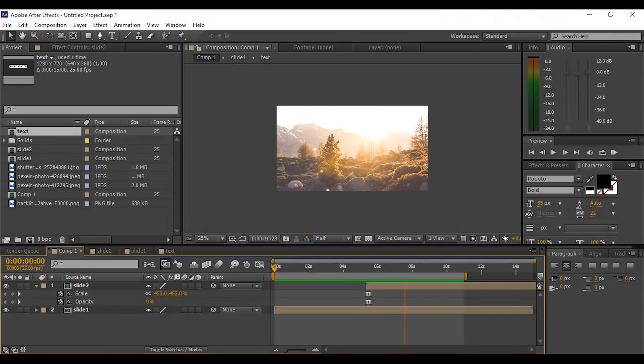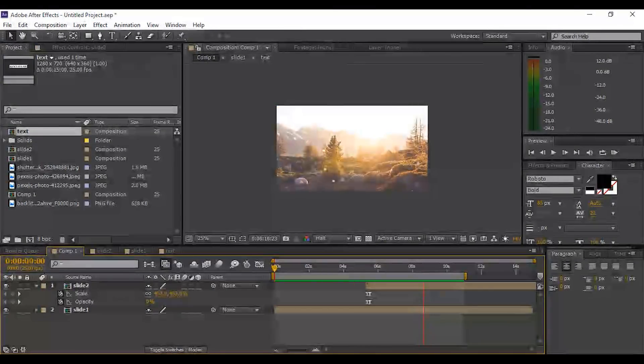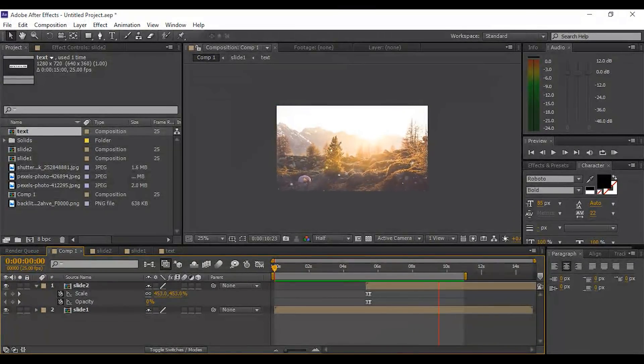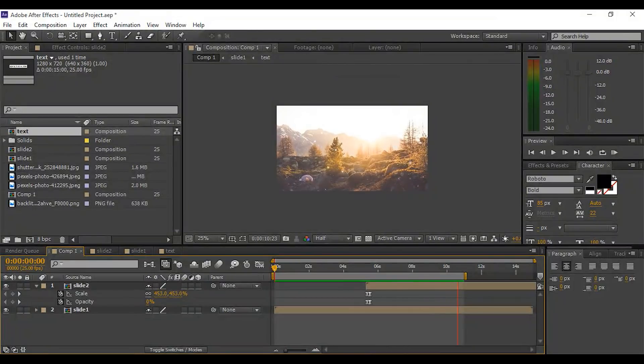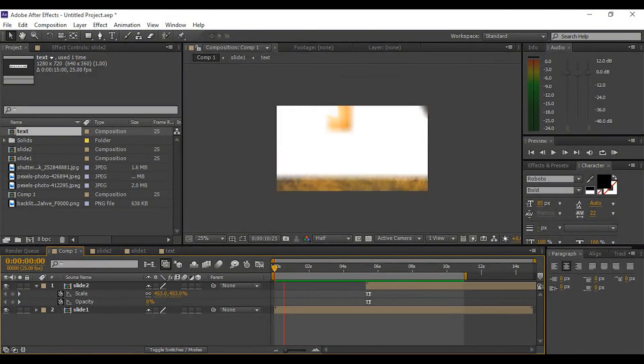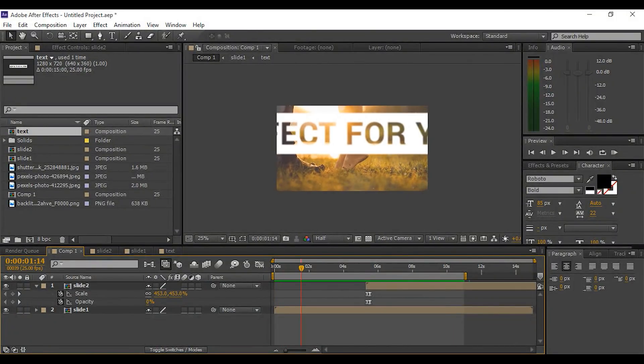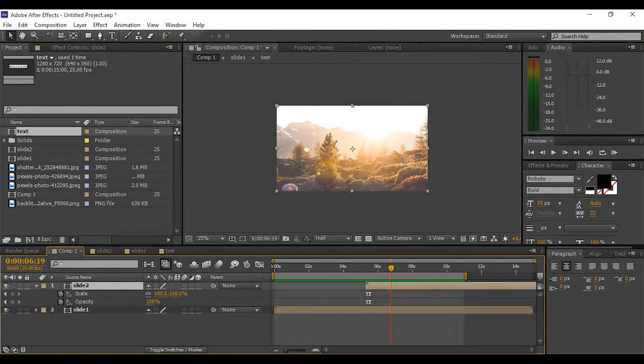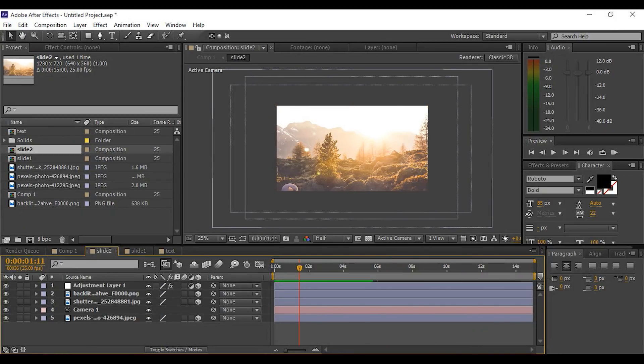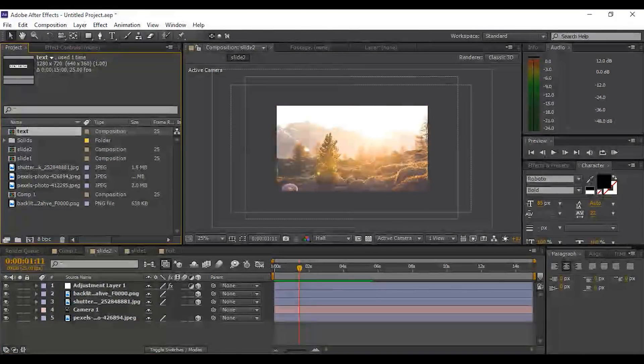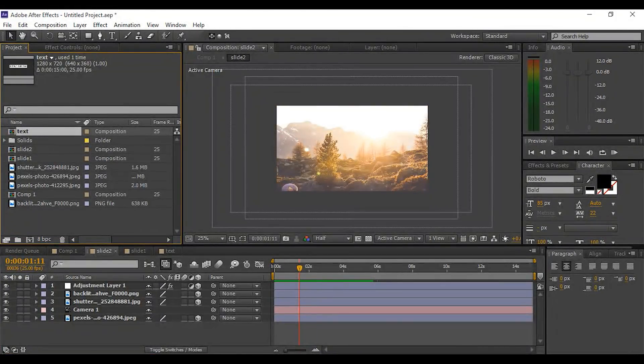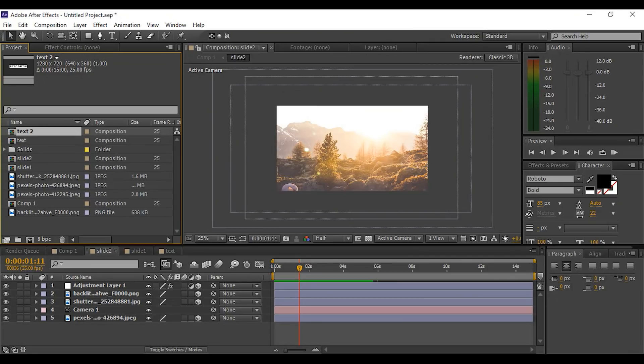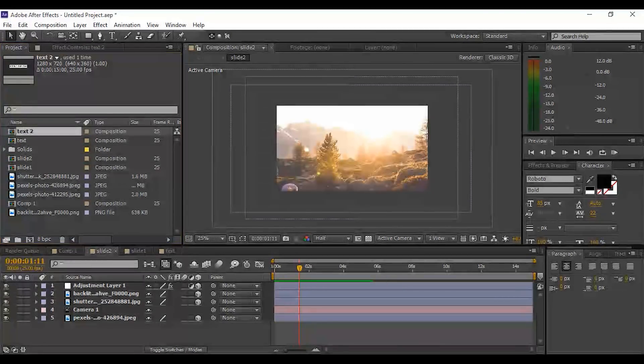Now double-click on Slide 2 comp. Go to the project window and duplicate the text composition. Now drag the text 2 composition into the timeline.